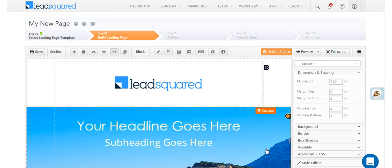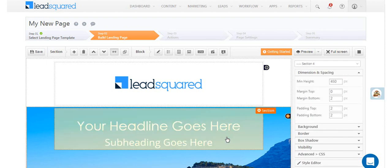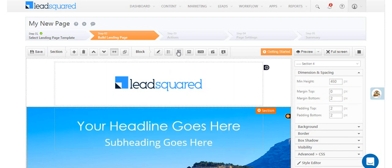Now for the most critical landing page element, the form. Click the form block option.